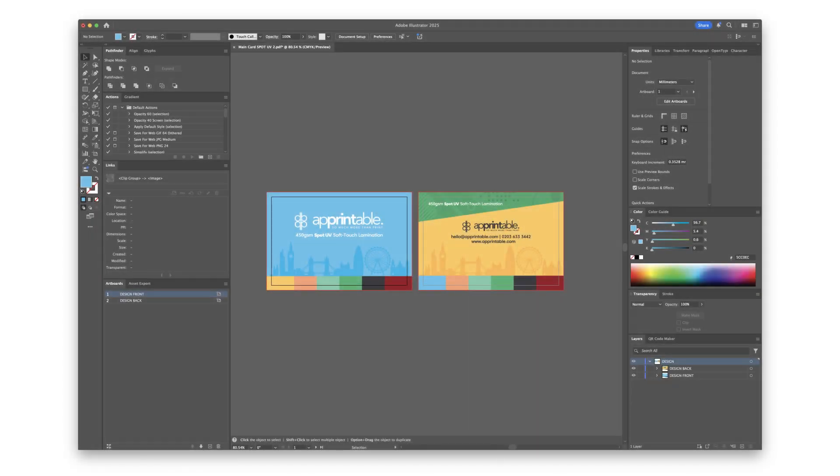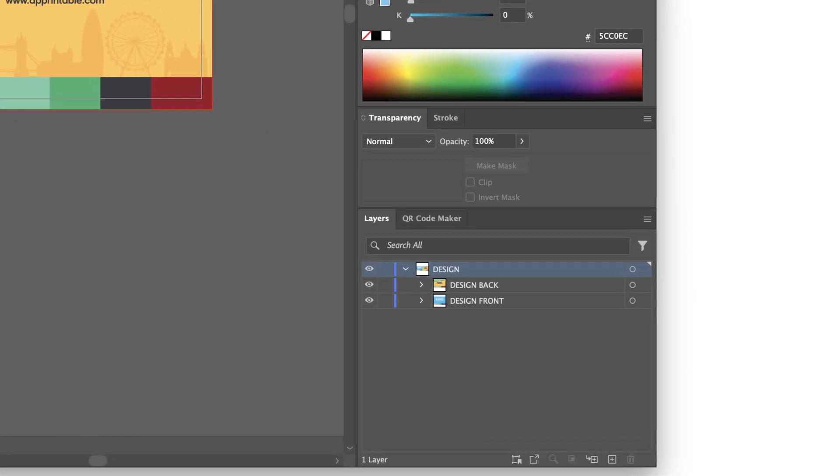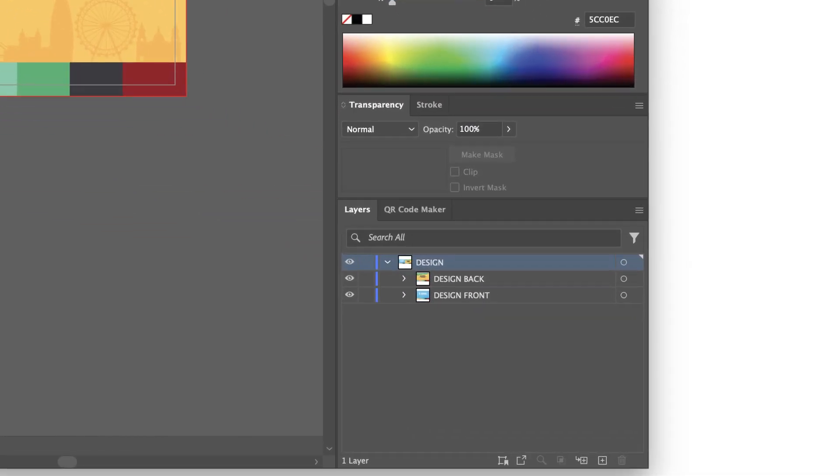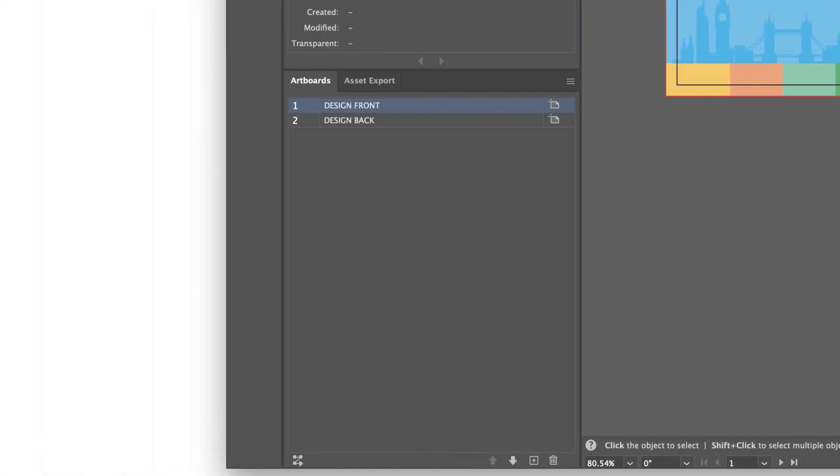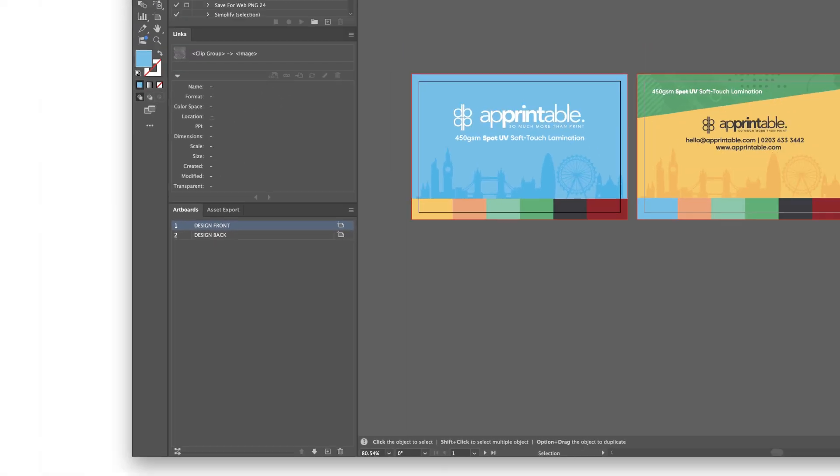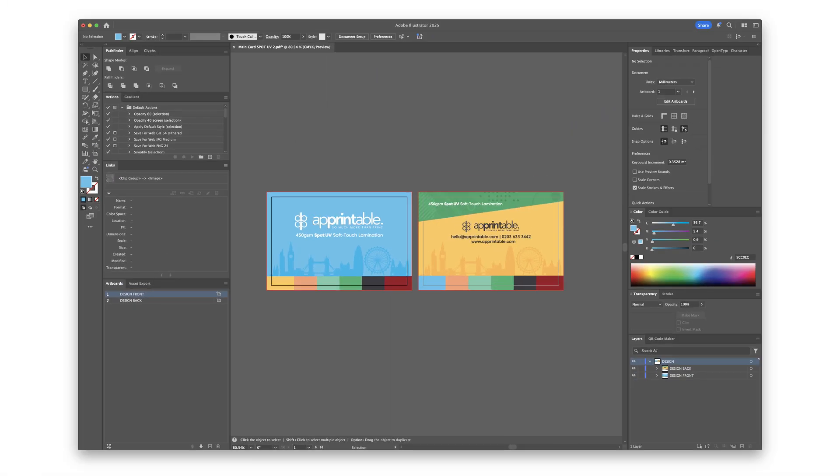After you have designed your business card, you will want to check off a few things. Collect your design for the front and back in a single layer, like this. Next, ensure that your artboards are named as seen here.